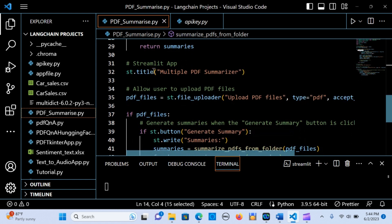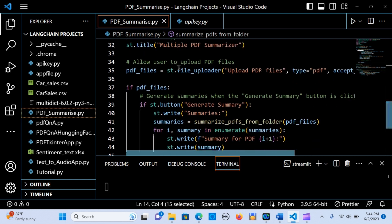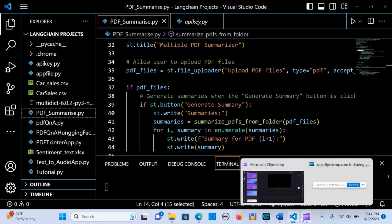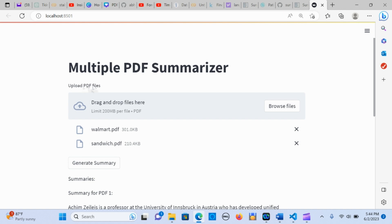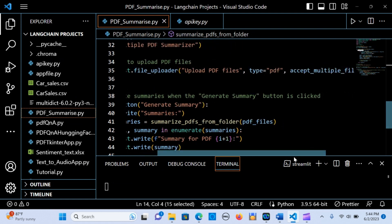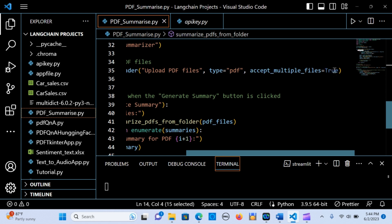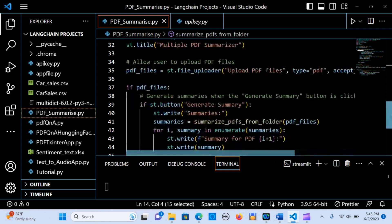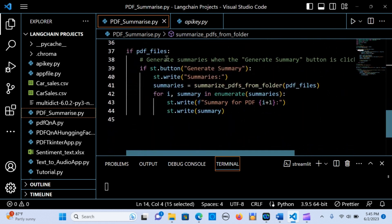The next step is to create the Streamlit application. We set the title and allow the user to upload PDF files using st.file_uploader, labeling it 'Upload PDF Files'. We set the file type to PDF, and accept_multiple_files to True. If PDF files are present, we display a Generate Summary button.